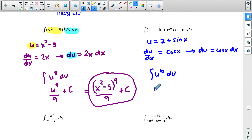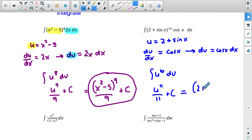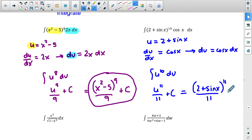This is very similar to the first question. The antiderivative: raise to 11, put the same number on the bottom, plus c. Then substitute u back in: 2 plus sin x, raised to the 11th power, over 11, plus c.